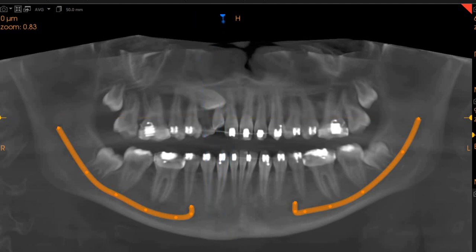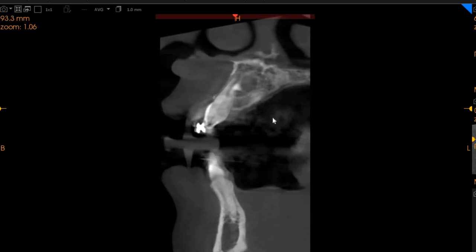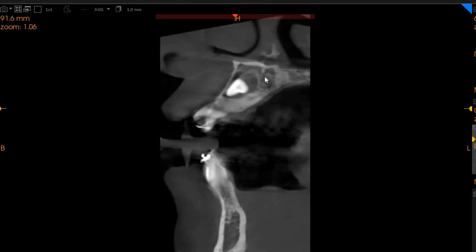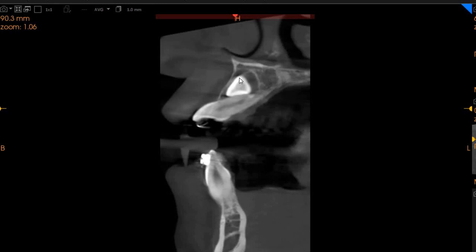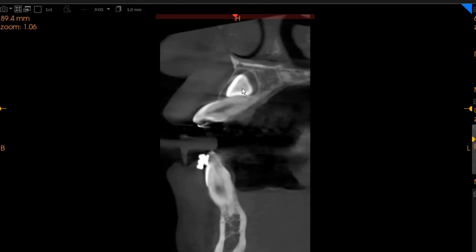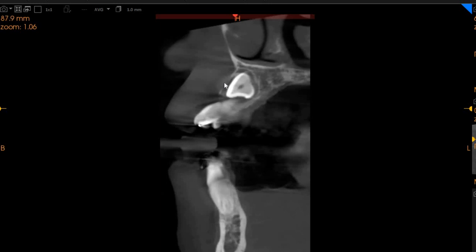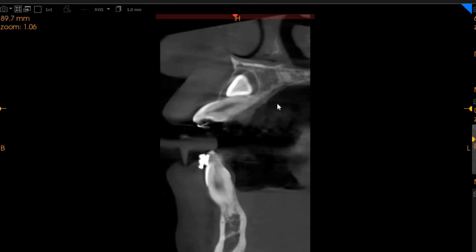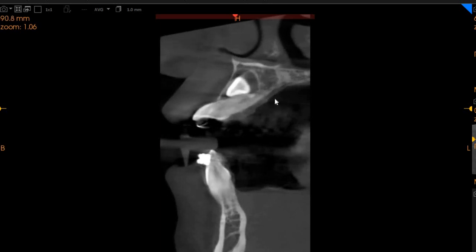On the transaxial view, we will take you through each and every section. This is the central incisor, the upper right central incisor. As you can see, this is the crypt of the canine. The canine is placed buccally to the lateral incisor — it's actually superficial and buccal, not palatal. It is closer to the buccal cortical plate, which has not yet been perforated. The lateral incisor root does not show any signs of resorption at the moment.